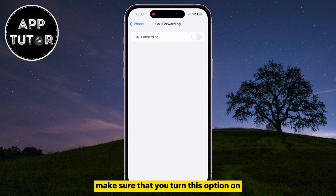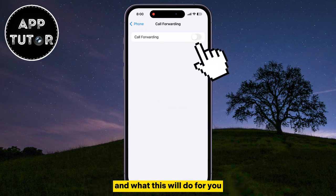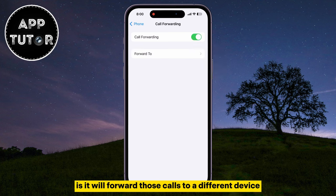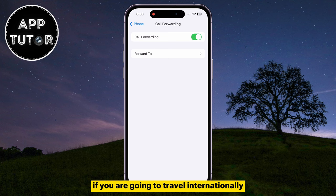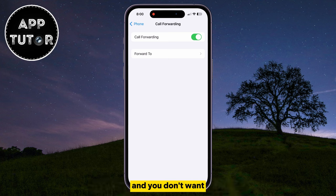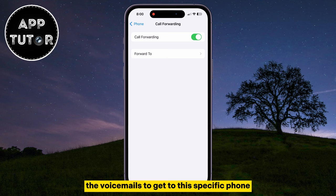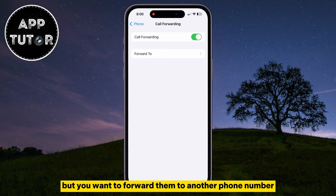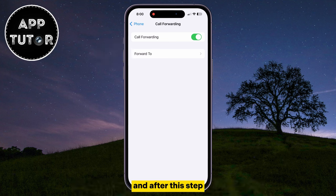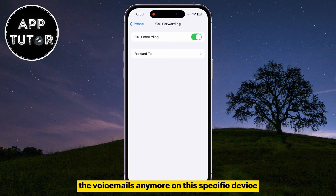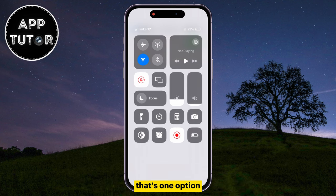Make sure that you turn this option on. What this will do for you is forward those calls to a different device. This is a good option if you are going to travel internationally and you don't want the voicemails to get to this specific phone, but you want to forward them to another phone number. You can enter the phone number by tapping here, and after this step you won't be receiving voicemails anymore on this specific device. That's one option.